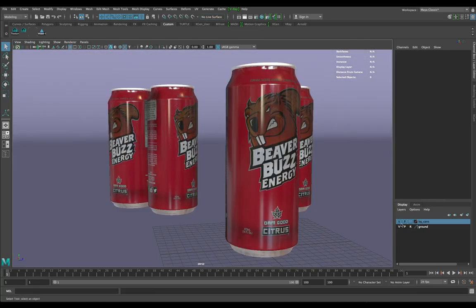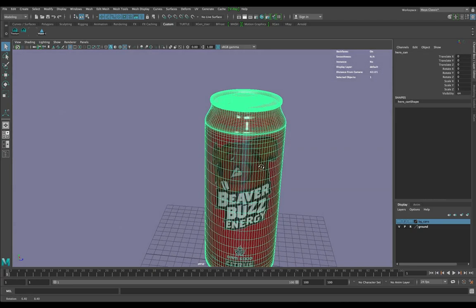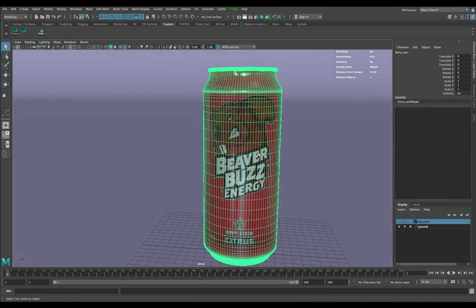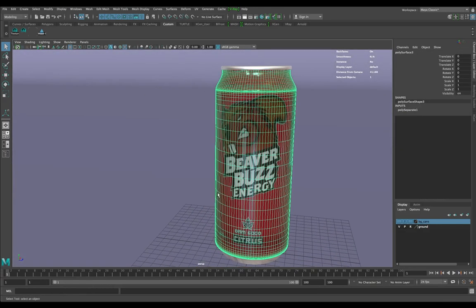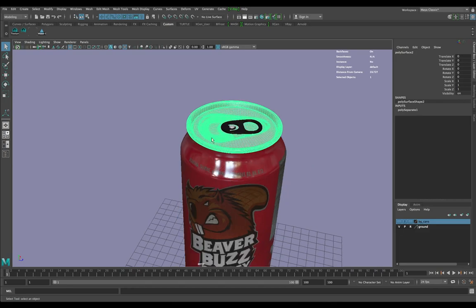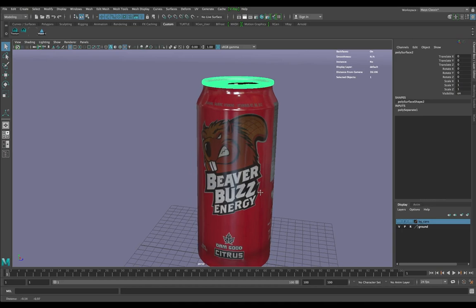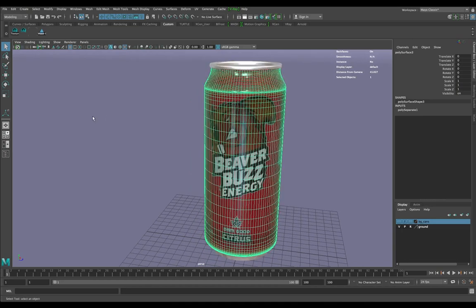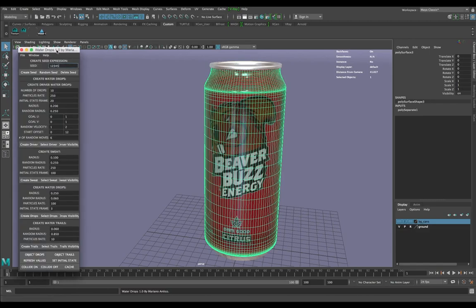This is a scene I've created for Beaver Buzz. I'm going to turn off the background cans and work with just this one — I call it the hero can. It's a couple of different pieces put together. I'm going to separate it because we want to simulate everything on here. Condensation shows up more on thinner surfaces, so I'm going to omit the thicker parts completely. I've added this MEL script to my shelf called Water Drops.